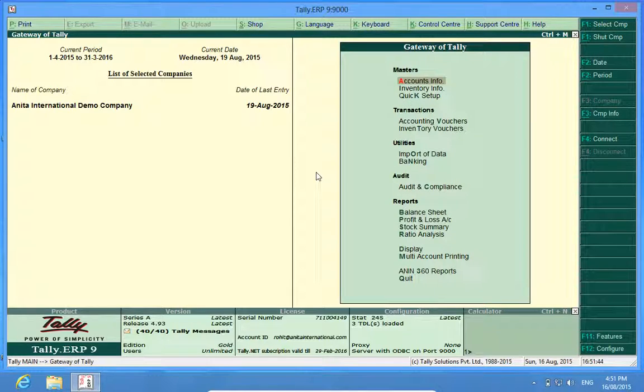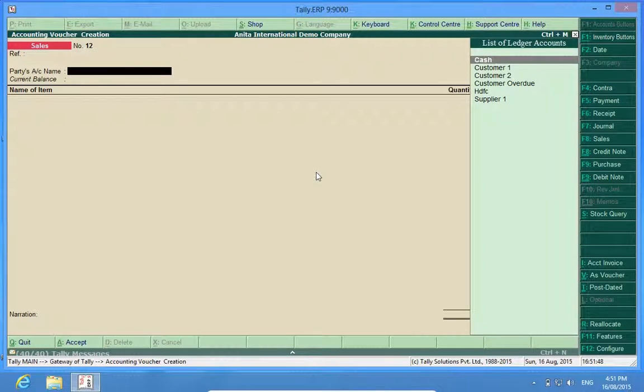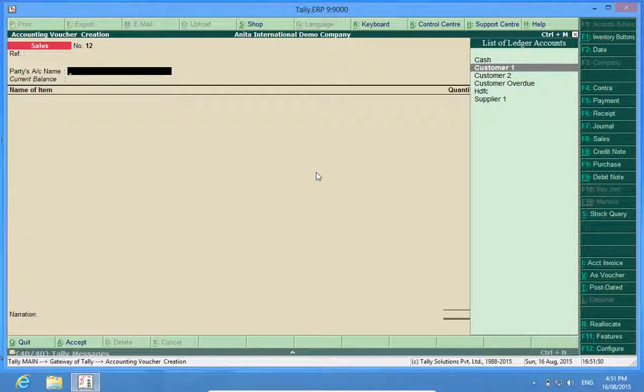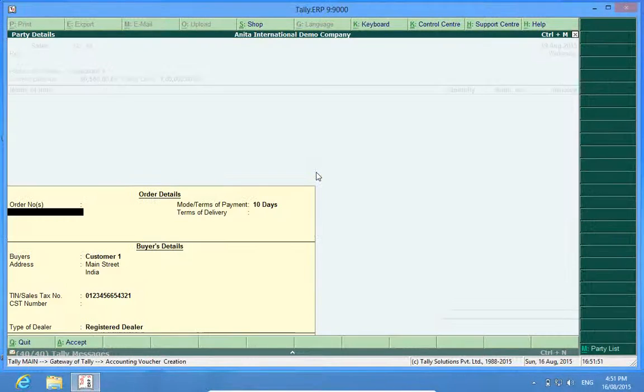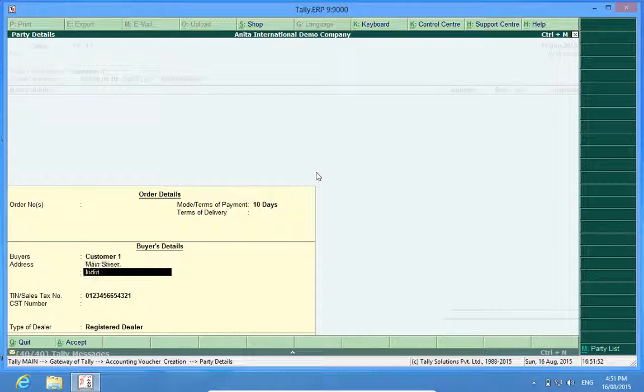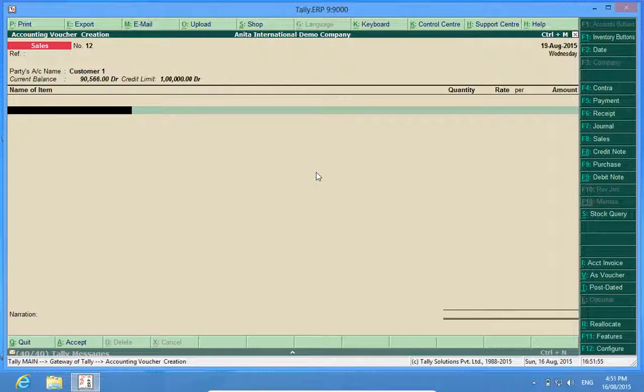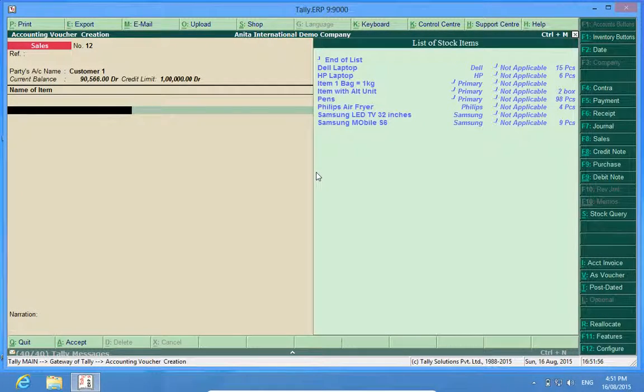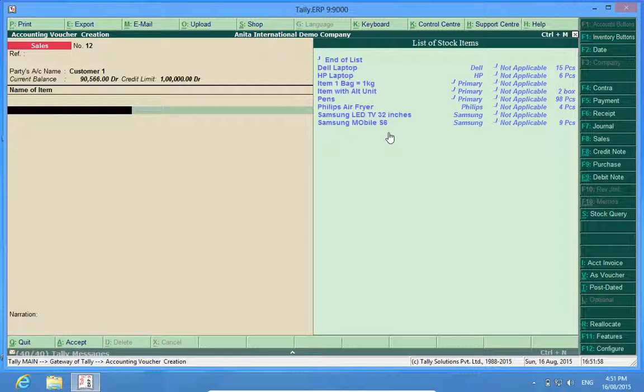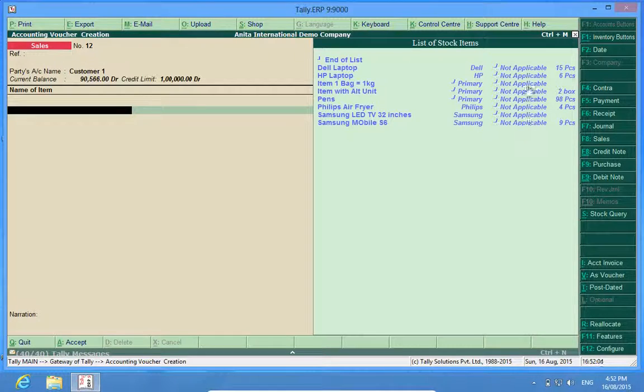Now I will go to our sales invoice. I will select customer 1. Now look, instead of simple name and quantity, I have got two additional fields: groups and categories.